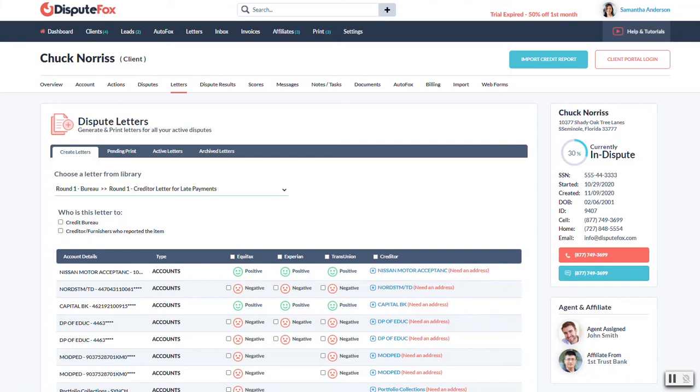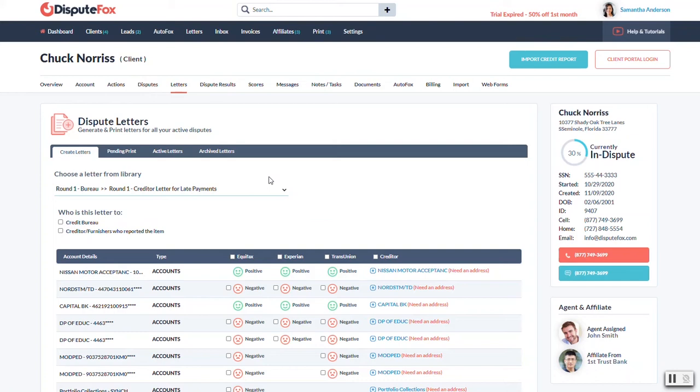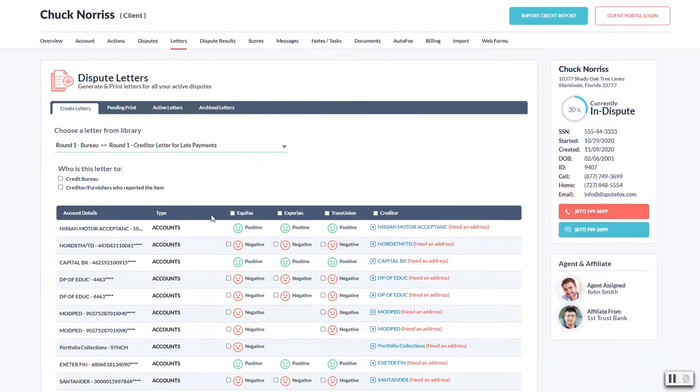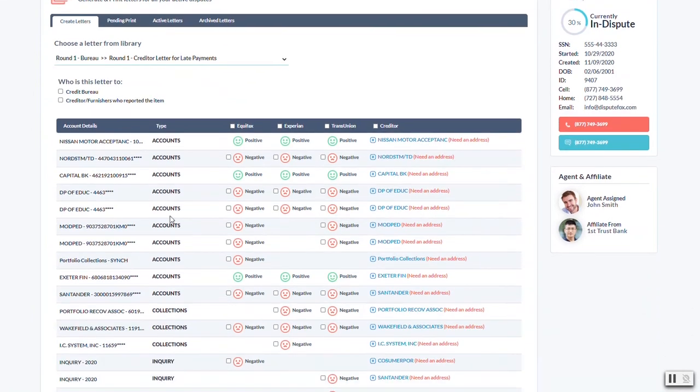Now we're ready to start building letters. We already looked at the disputes tab, which has all of the items that you had flagged from the report or any ones that you had manually added that you want to dispute for this client. Depending on your business model, you may only be disputing five or six items per month, or you could be doing all of them at once. Either way, we're going to start with this grid so you can understand what we're looking at.